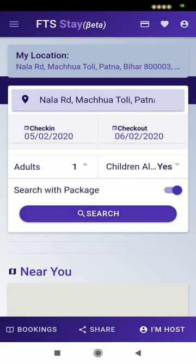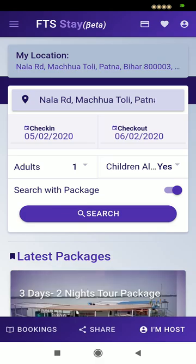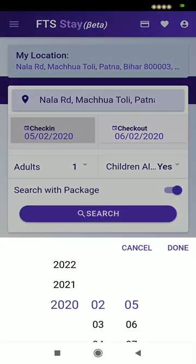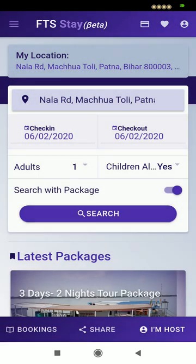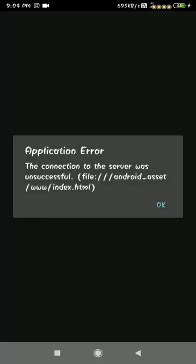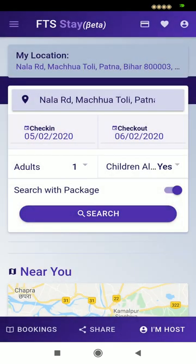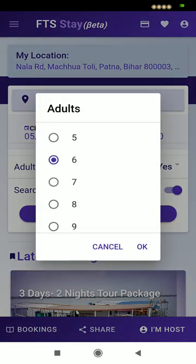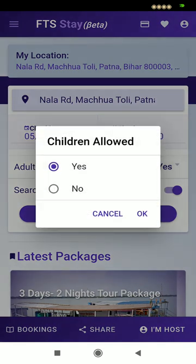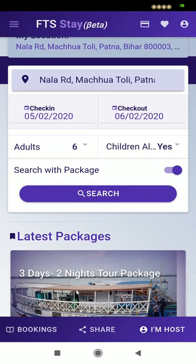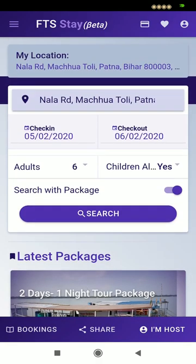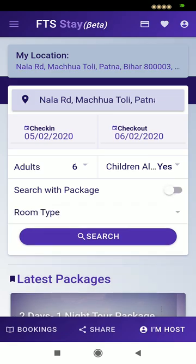This is the FTS Stay app. FTS Stay provides a house, flat, or bungalow for rent. First, they have to write their location here, check-in and checkout date, number of persons, and children. If they are booking a houseboat, you can see the houseboat images and they can book with package. But if they are searching for a house or hotels, they have to close that and select a room type from here.